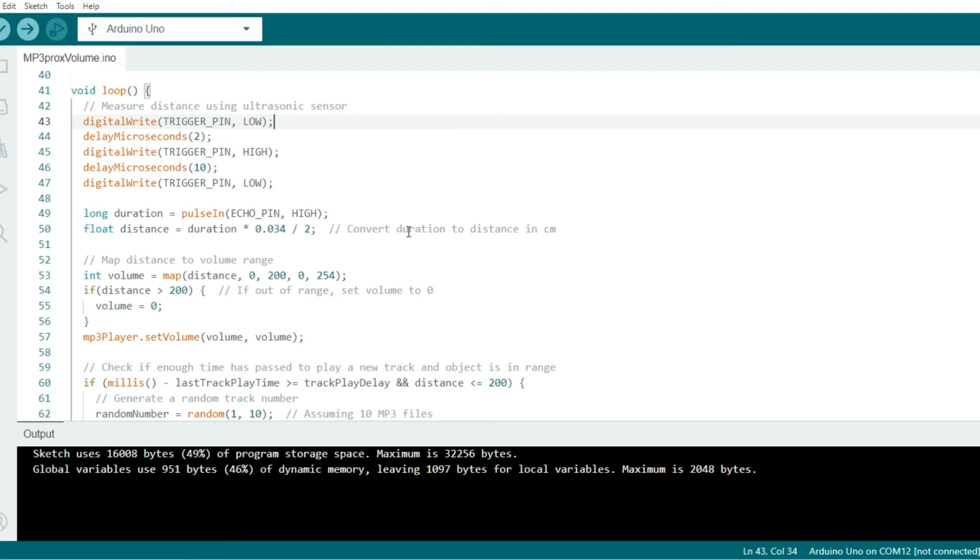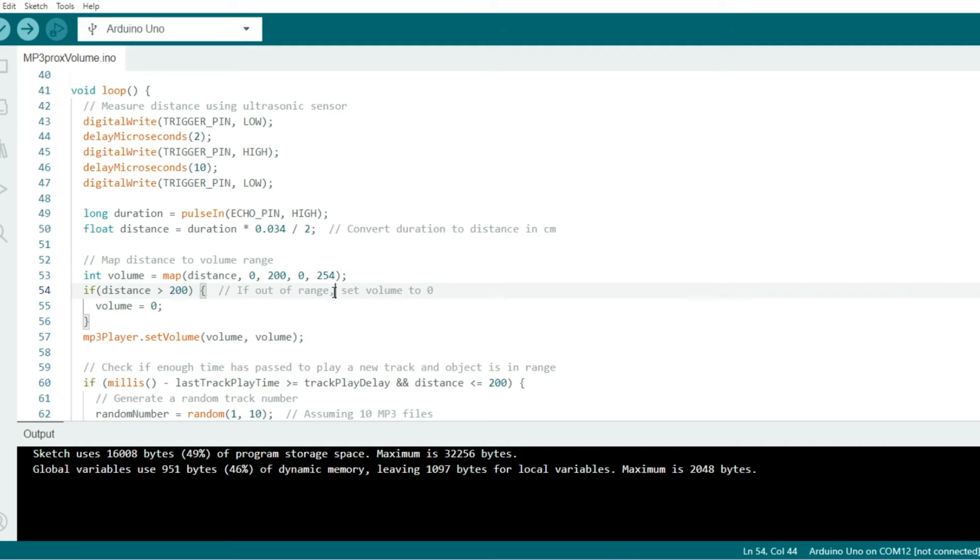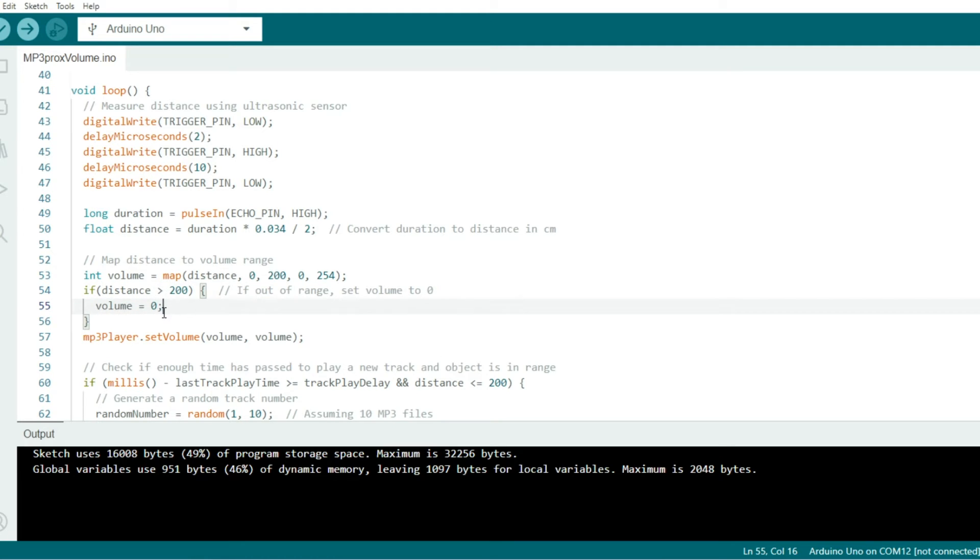This part maps the distance to volume range. Here at line 53, this maps the distance value ranging from 0 to 200 centimeters to a volume range of 0 to 254. The line below that checks to see if the distance is out of range, a range greater than 200 centimeters. If so, the volume goes to zero, but I can tell you that doesn't always happen. It goes soft, but not always to zero, so maybe it's just my sensor. I'm not sure.